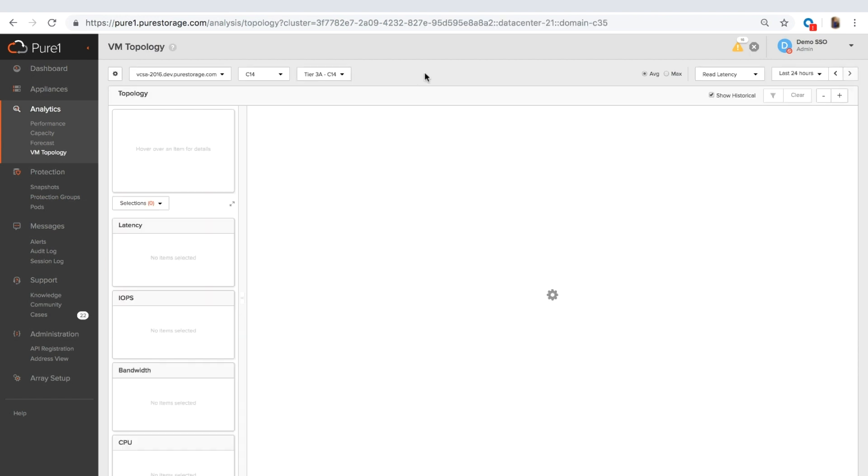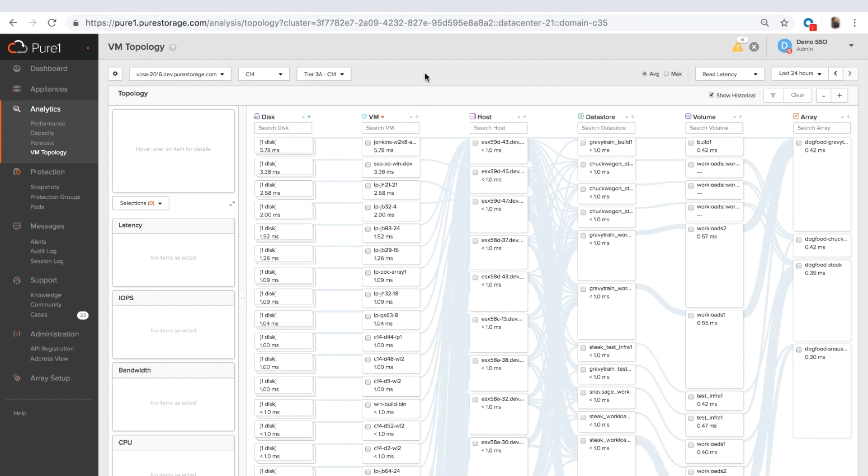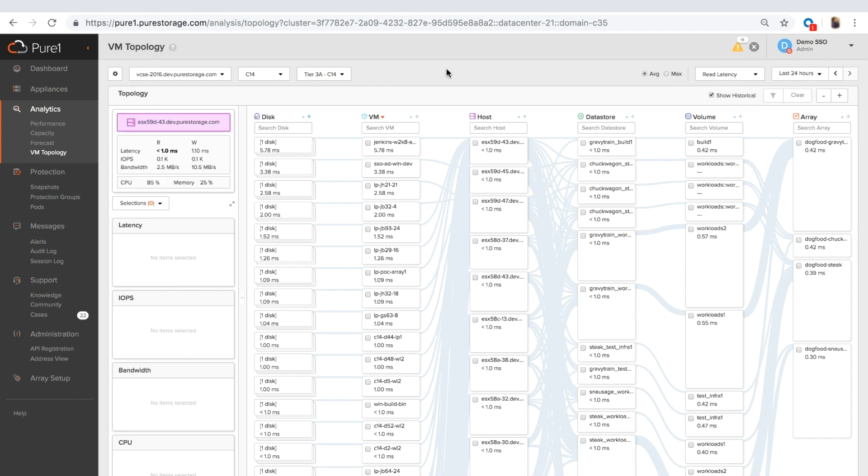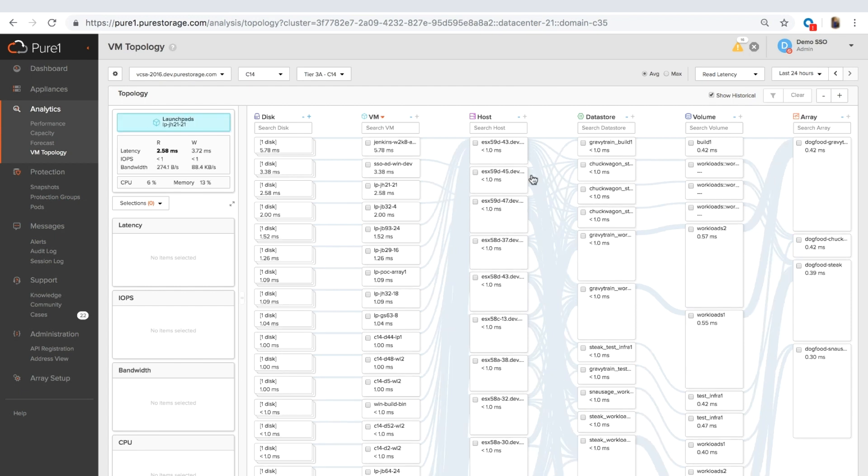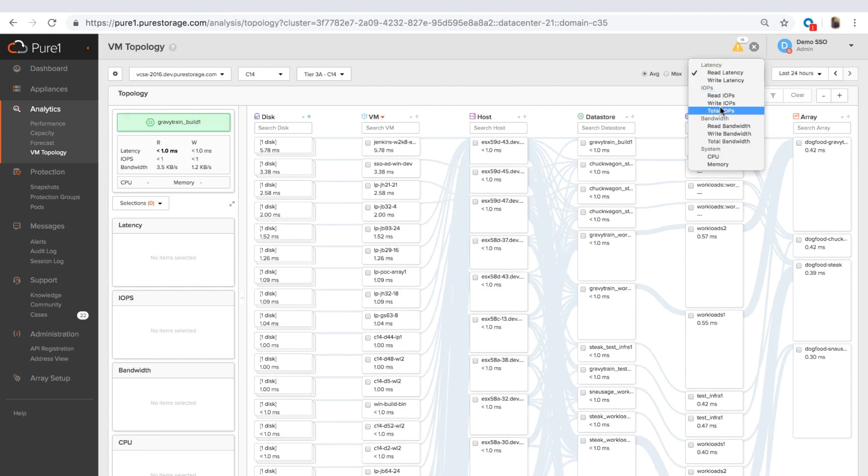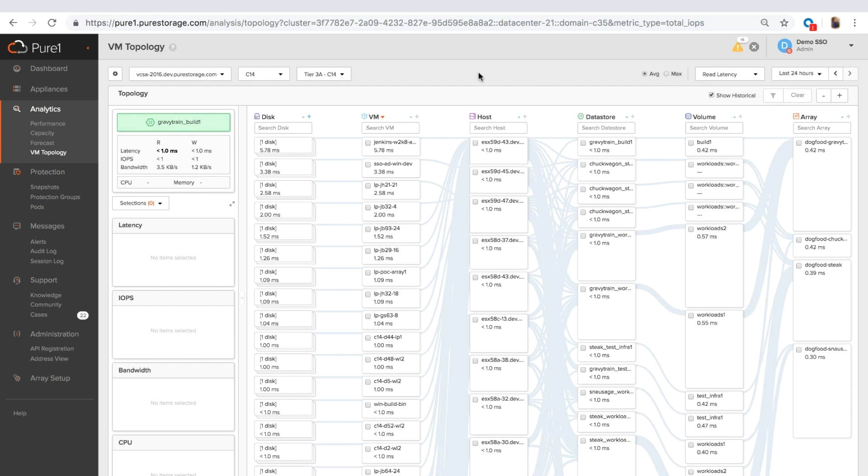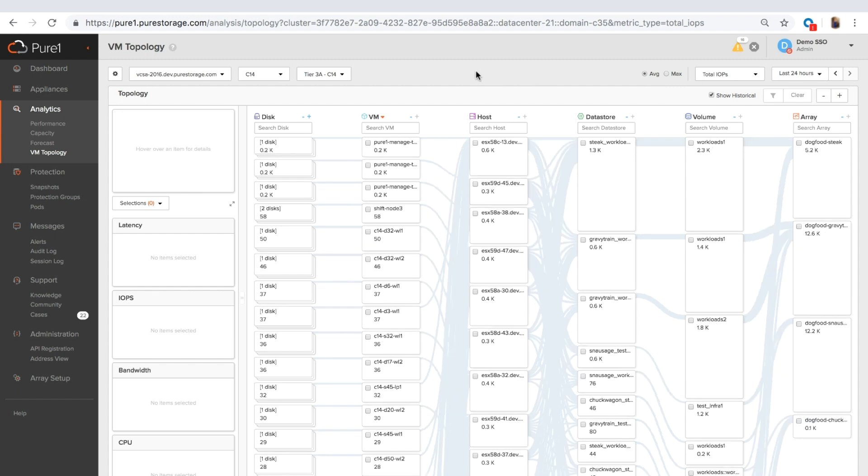Moving on to VM analytics. This is a new tool that we launched relatively recently that gives you the ability to see your VMware infrastructure. So now that we collect the information, we have the username, password and IP address of the vCenter. Everything shows up in Pure1 automatically. You can choose which metric shows up on the node. So right now we're looking at read latency. And that changes the sort order on each one of these nodes. If we look at something like total IOPS, this will show you your top talkers.